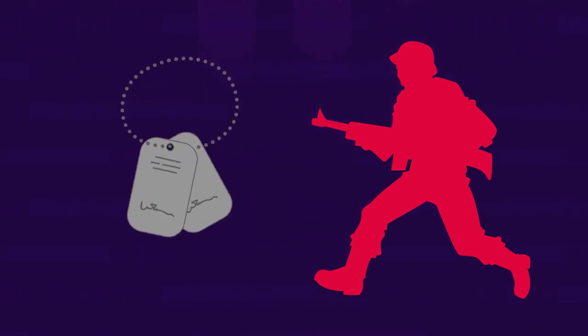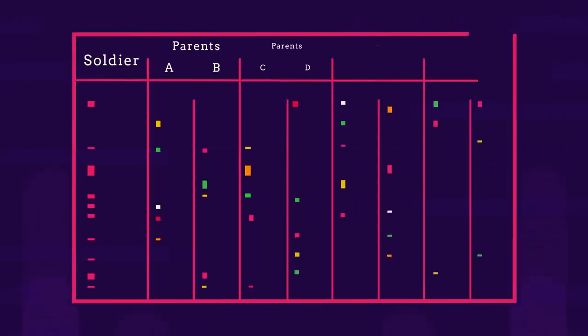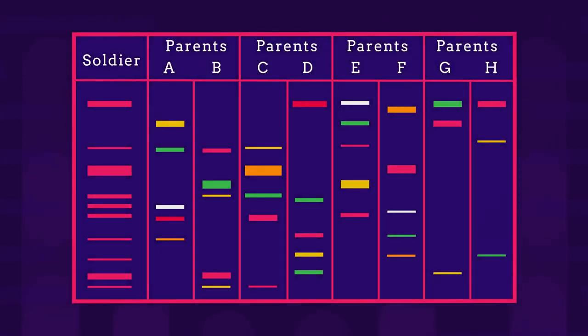Let's try another. A soldier has been killed in an explosion and has lost his dog tags that identify him. Three soldiers are missing from their unit, so the army asks for three sets of parents for a DNA sample so that they might compare it to the soldier's DNA and therefore make an identification.